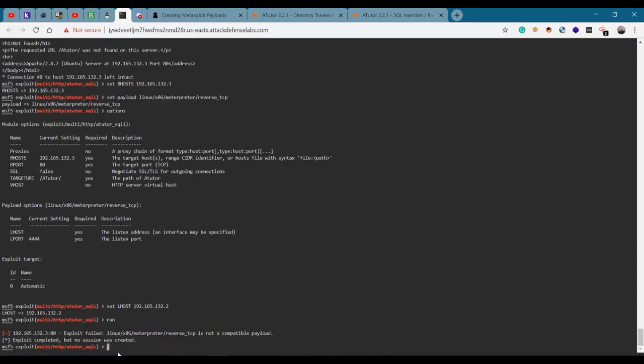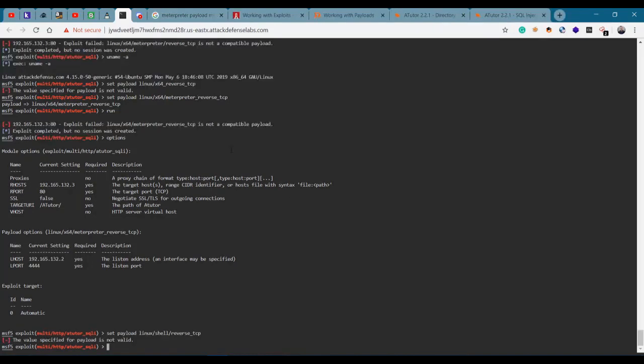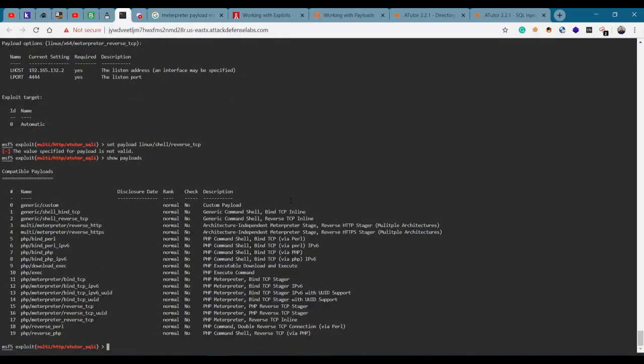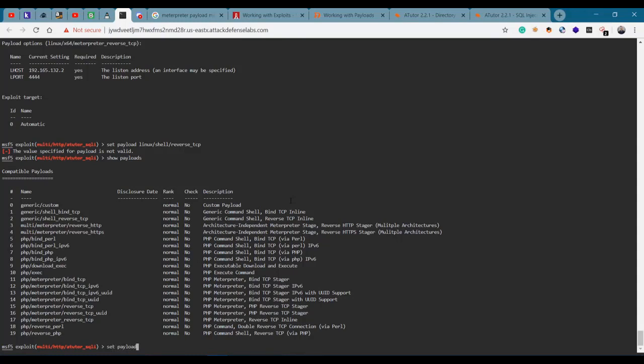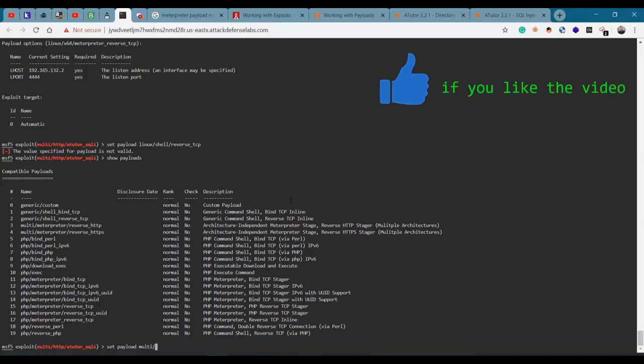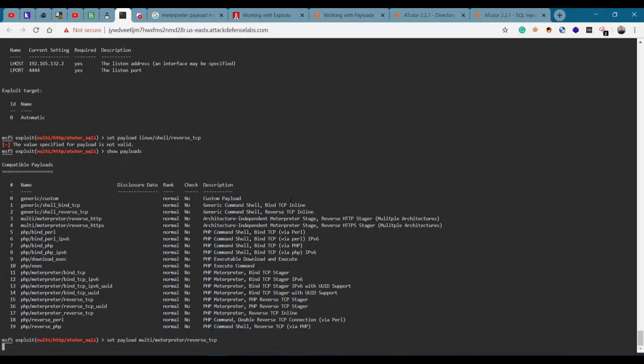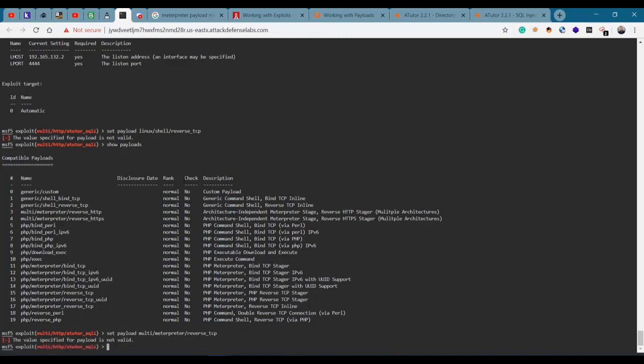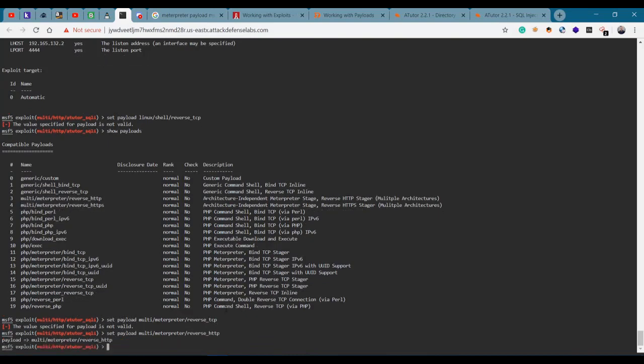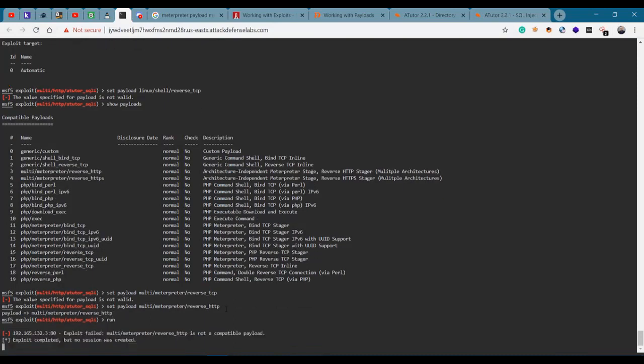No session was created. This is an incompatible payload. Let's then set our payload. Could I just show the payloads? That was stupid of me. Let's do Multi meterpreter reverse TCP. This ain't a compatible one.